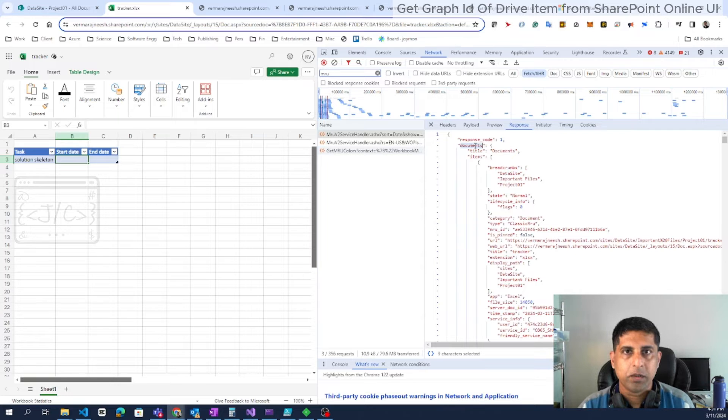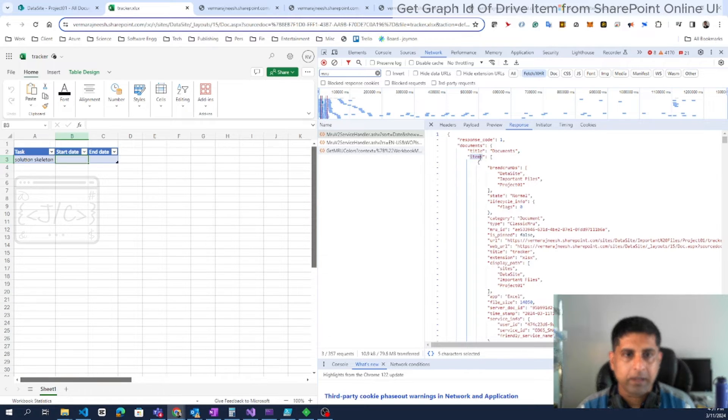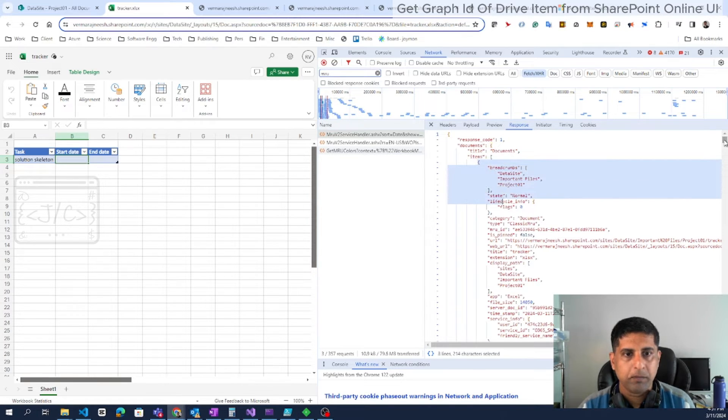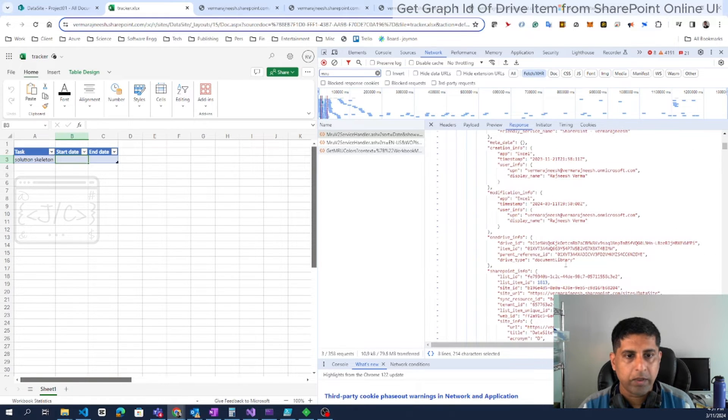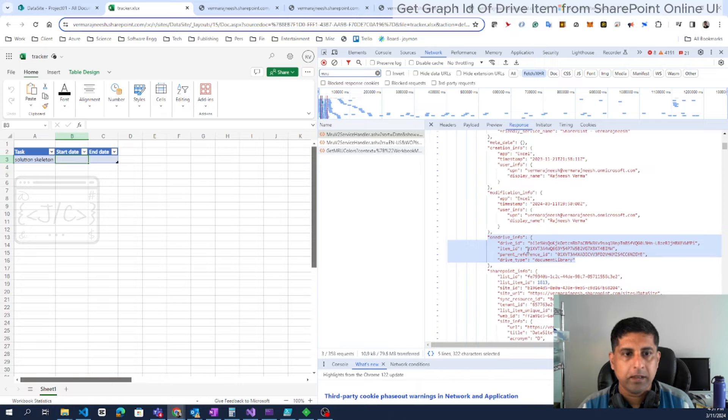Look for documents. Then we can see an array inside that. Each object is one document. Once we look at the item, then scroll down to the OneDrive info. So once we reach the OneDrive info, we can see the Graph IDs.